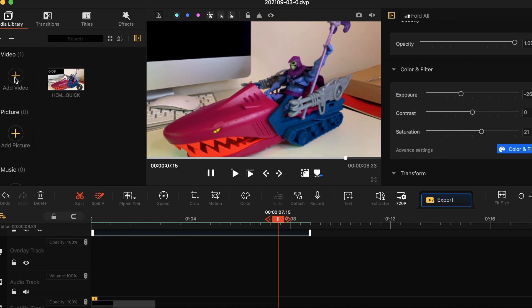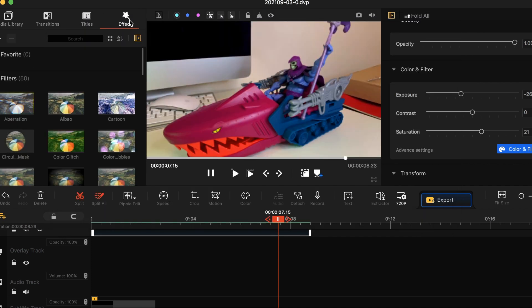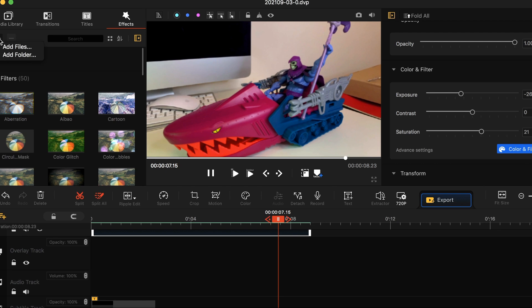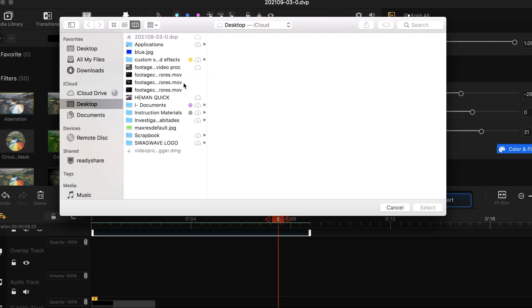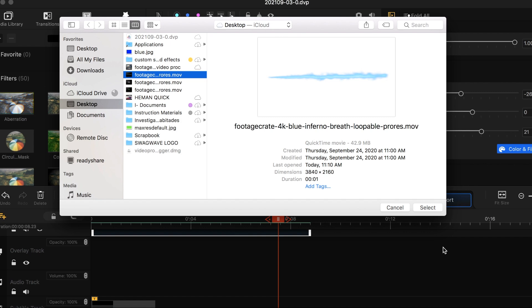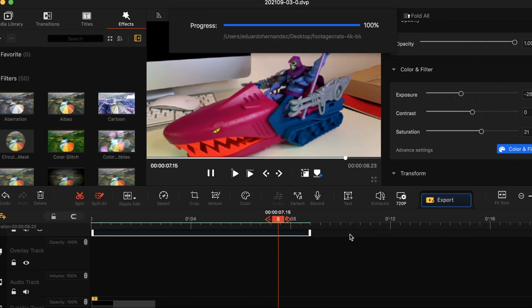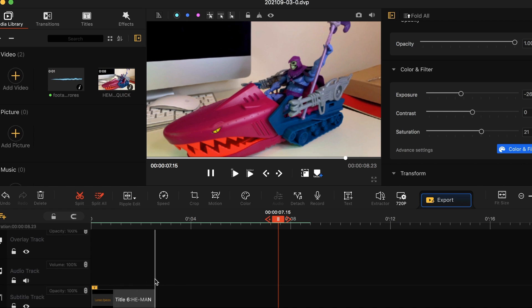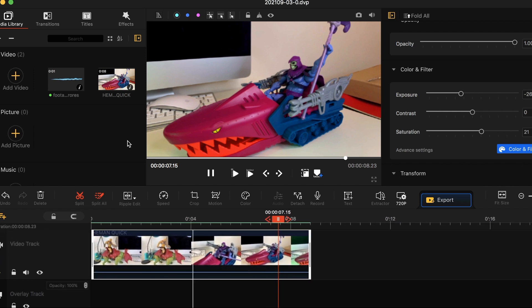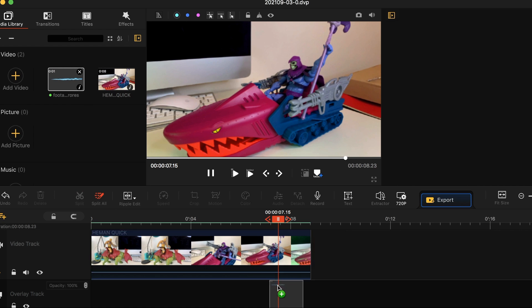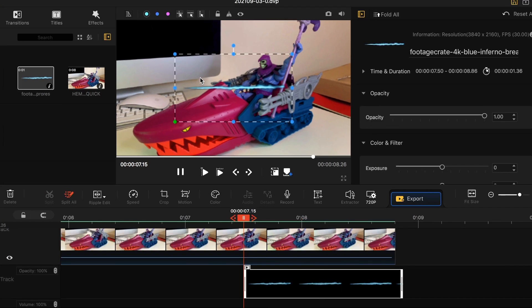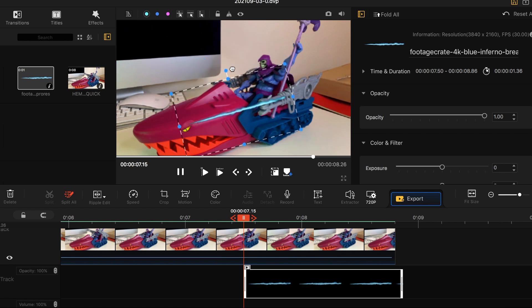Now let's do something simple again — we're going to add some effects. Video Proc Vlogger already has a couple of effects that you can add, but it doesn't have that much, so you can always import your own stuff. Right now I'm importing my own laser blast effect from my computer and I'm just going to add it here. I imported it, it's right here — drag and drop. That's pretty cool and very easy.